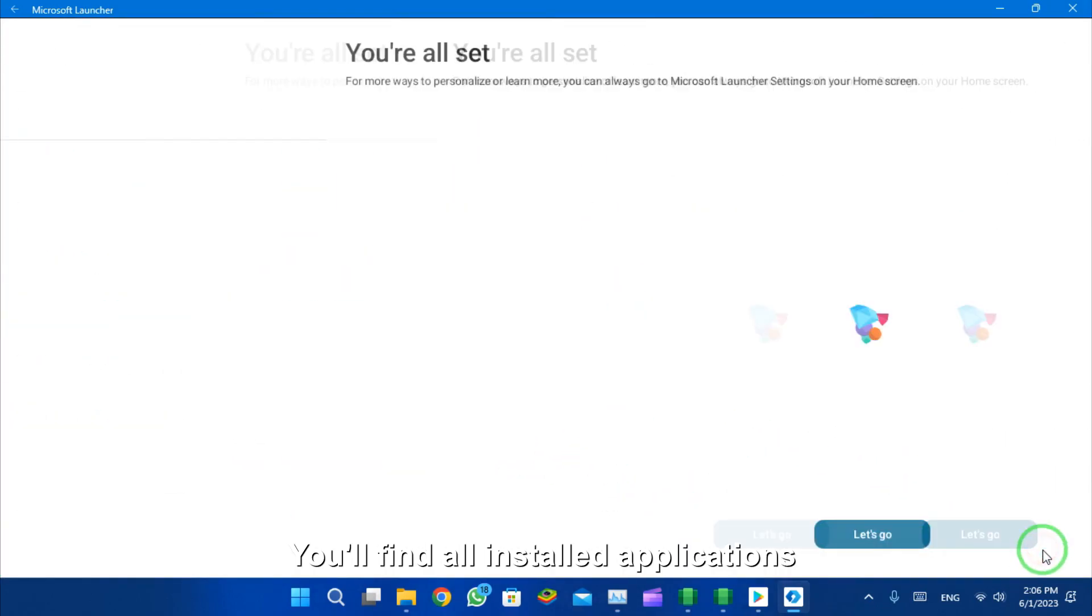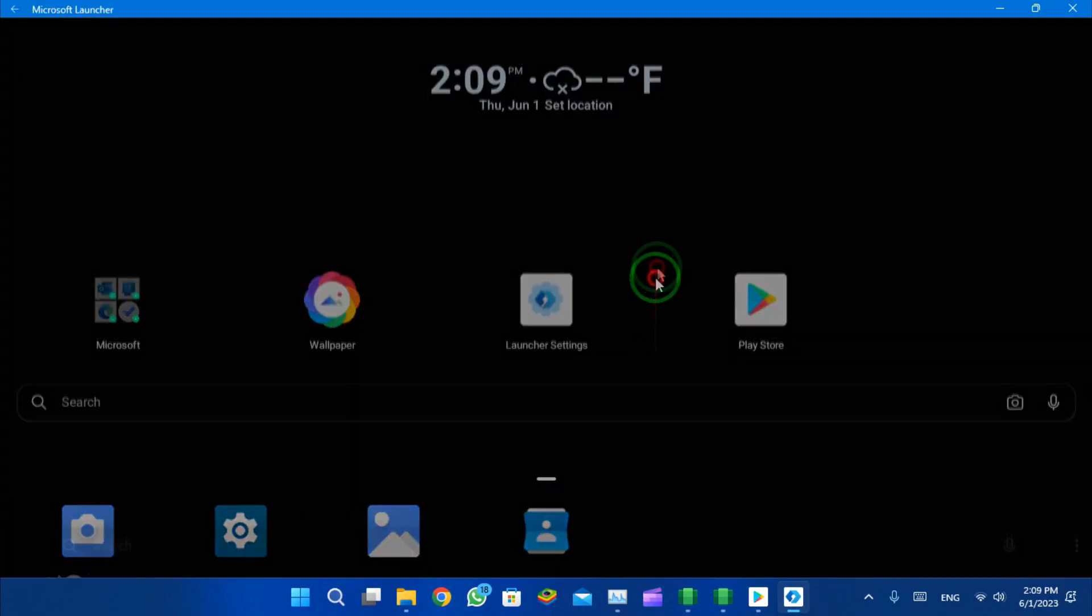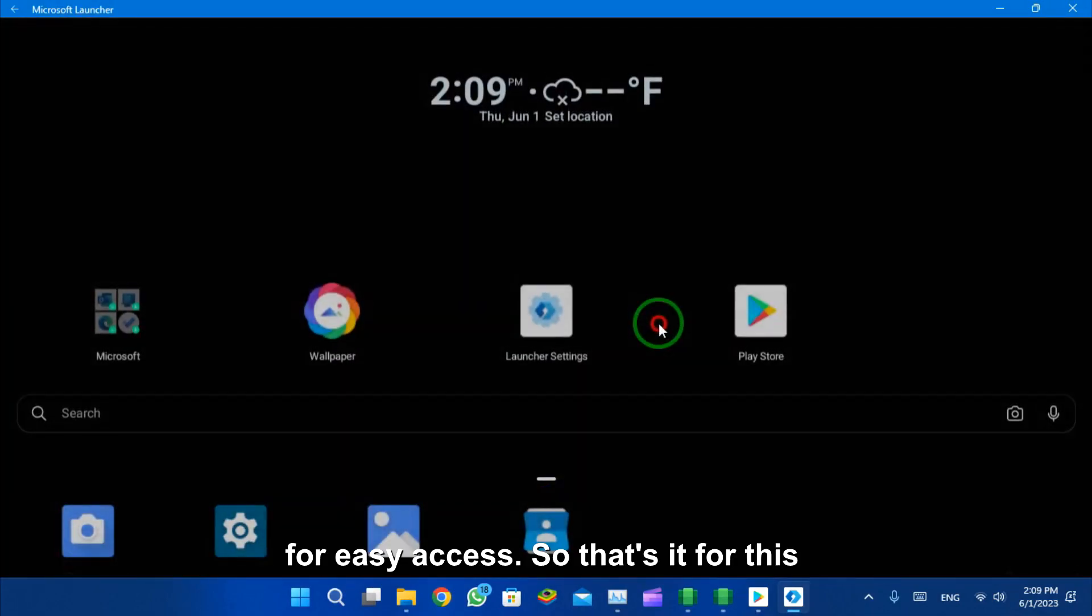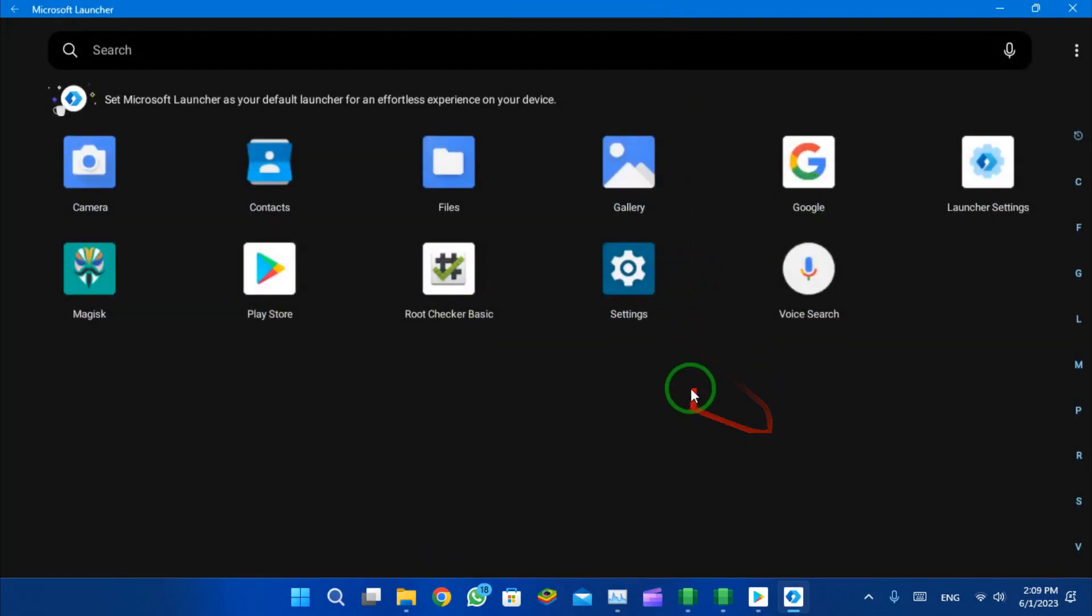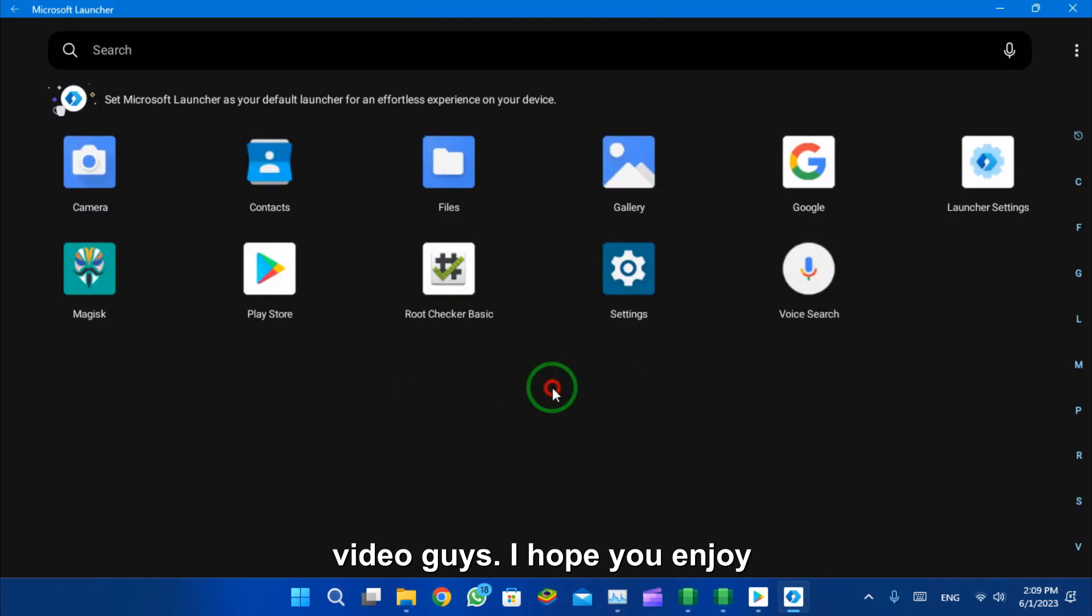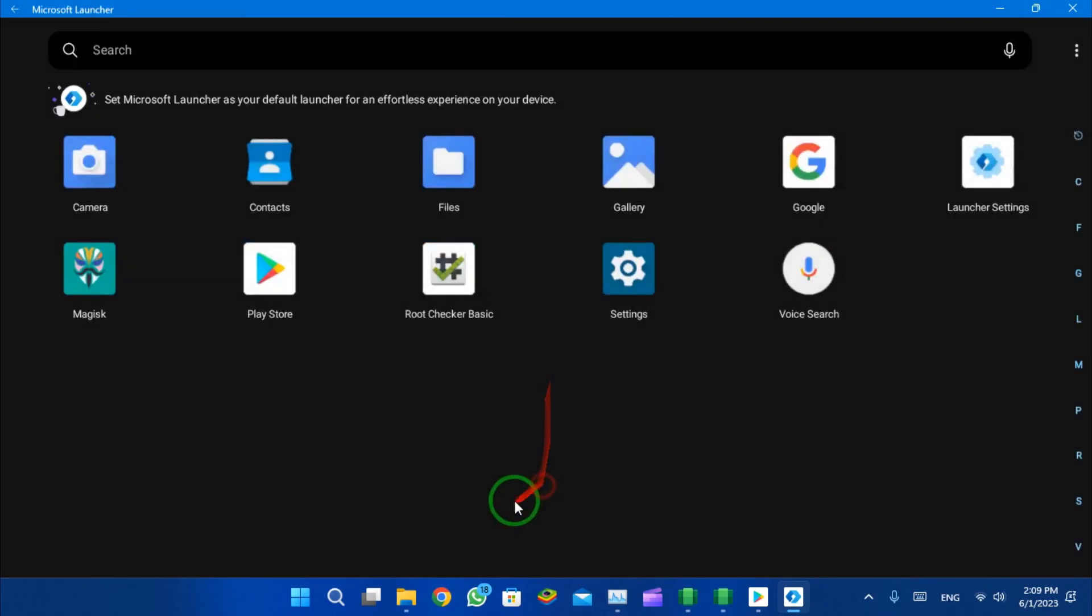You will find here all installed applications for easy access. So that's it for this video guys. I hope you enjoyed it. Don't forget to like and subscribe for more upcoming videos like this.